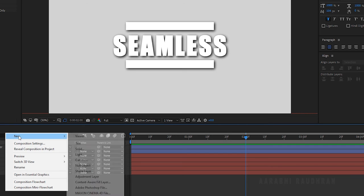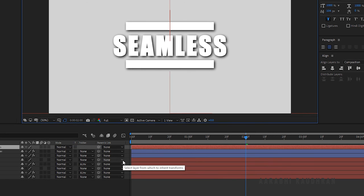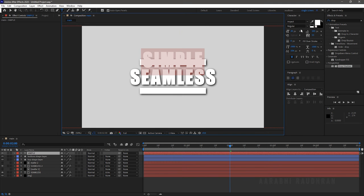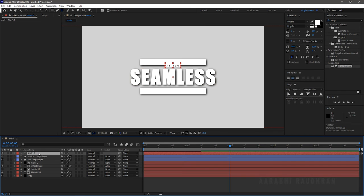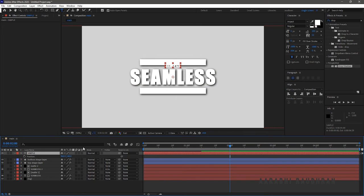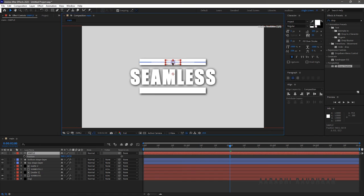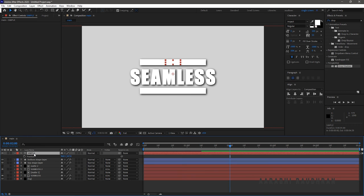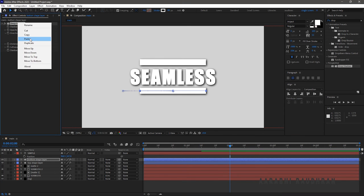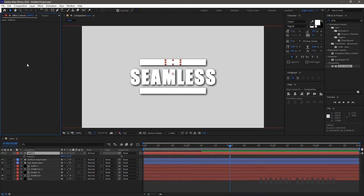Create a new text layer and type in your text. I am typing in "simple". Reduce the font size and position it inside the Top Shape Layer. Align the text horizontally. Copy the Drop Shadow effect to this new text layer.